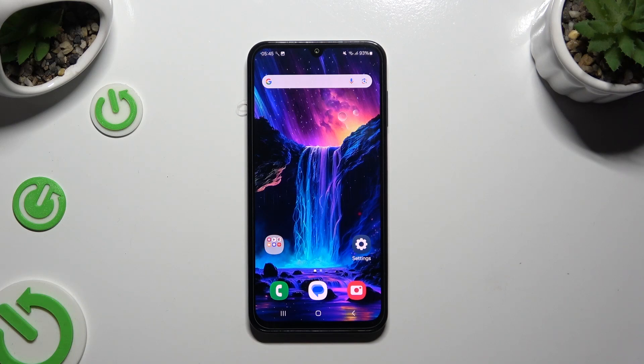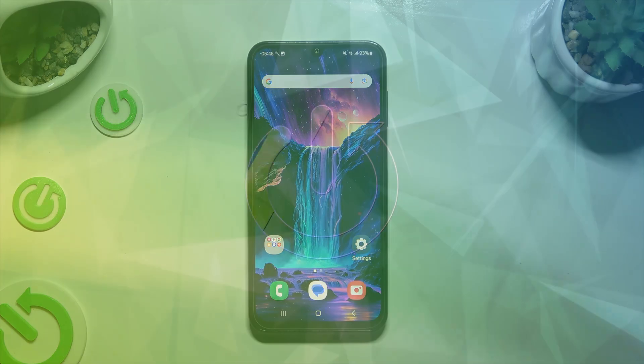In front of me is the Samsung Galaxy M15, and today I would like to show you how you can open apps in split-screen view.